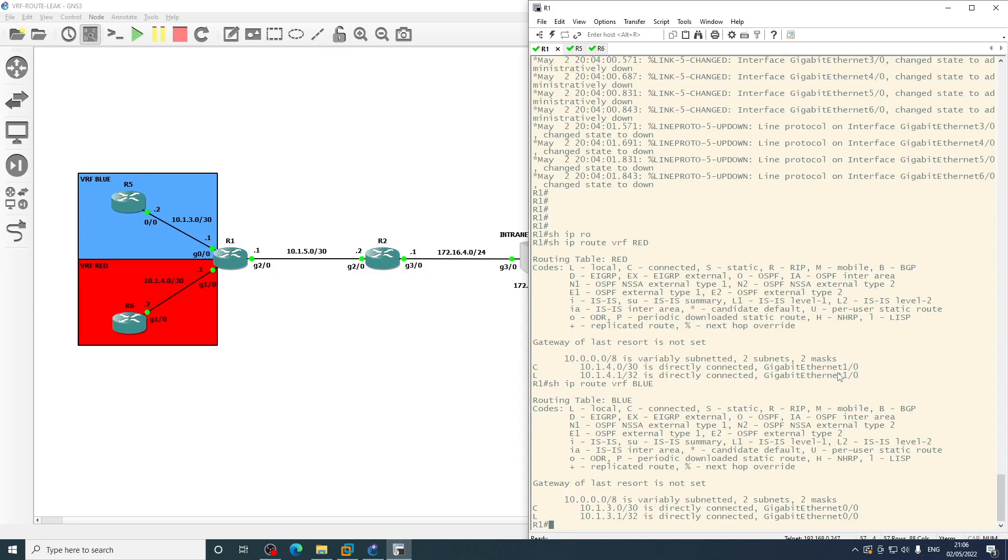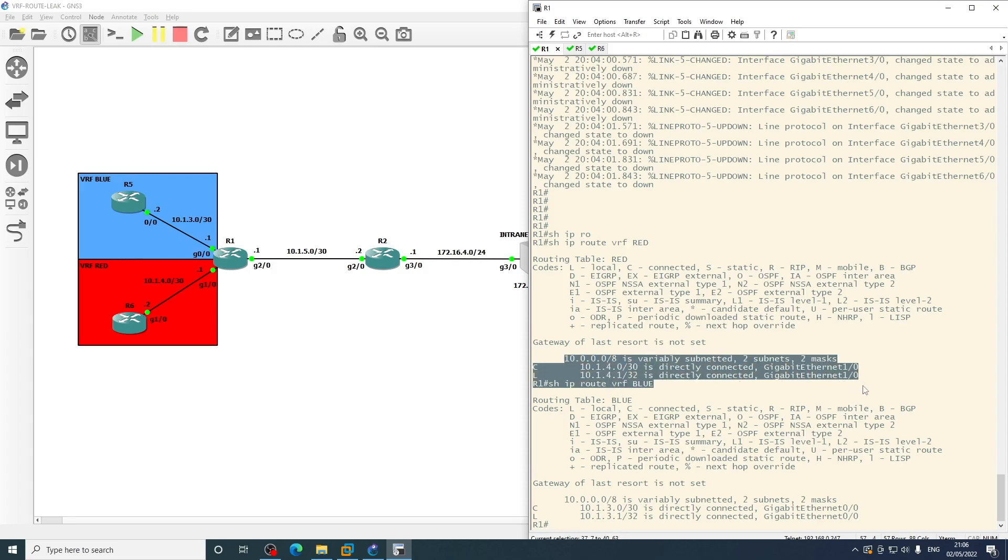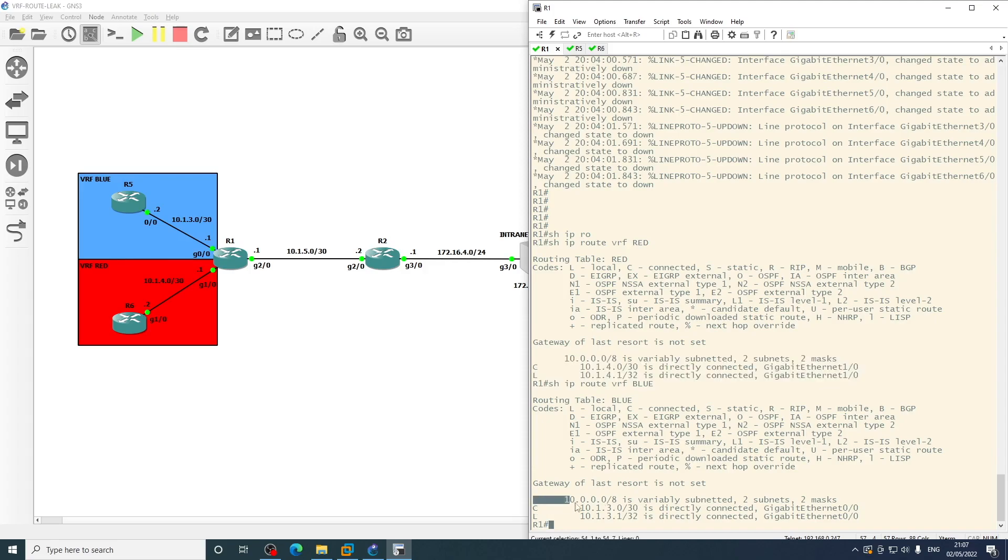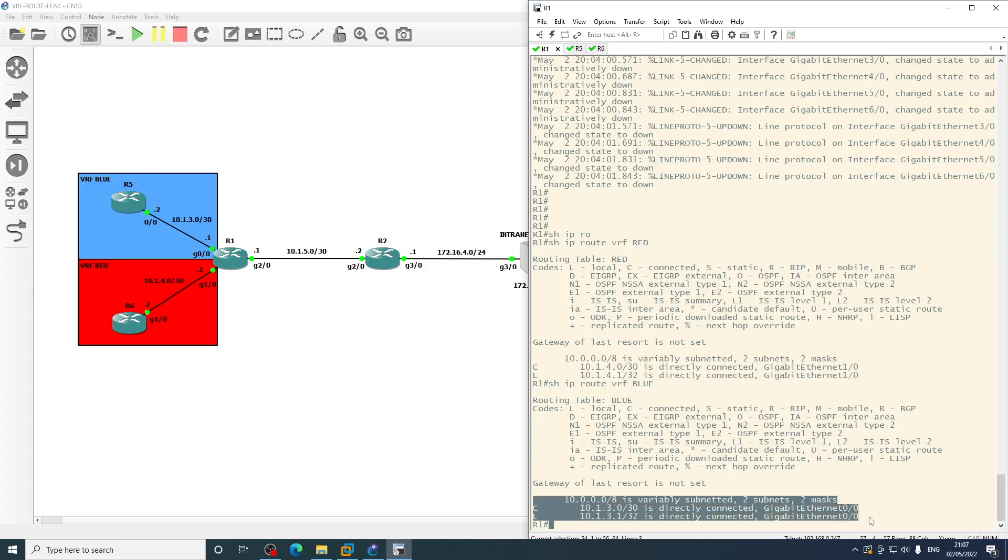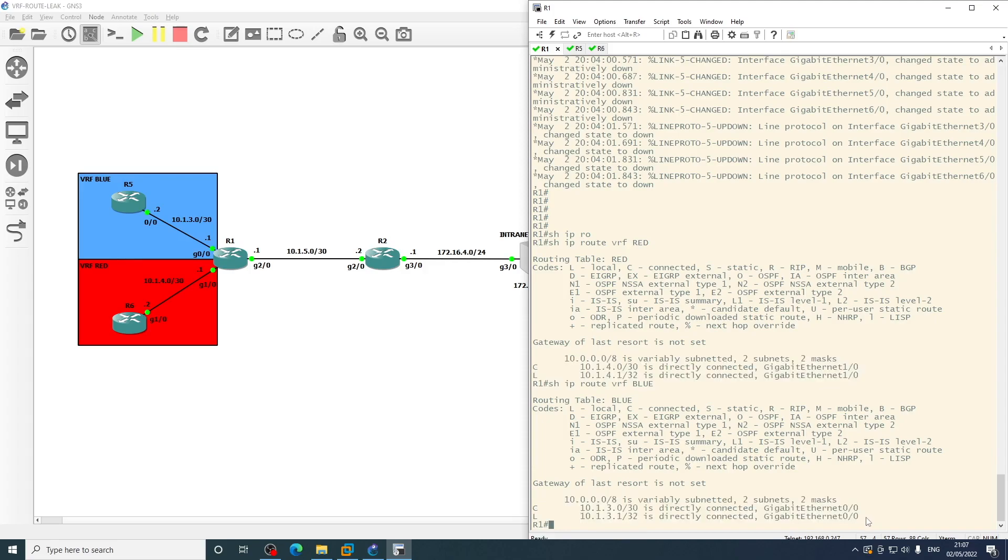So we're going to need to do two things here, or three things really. We need static default routes on R5 and R6 pointing towards R1 so that it knows to send the traffic to R1. The second thing we're going to need is some prefix lists and route maps on R1 to catch the specific prefixes. In this case we've only got connected and local routes in the routing table.